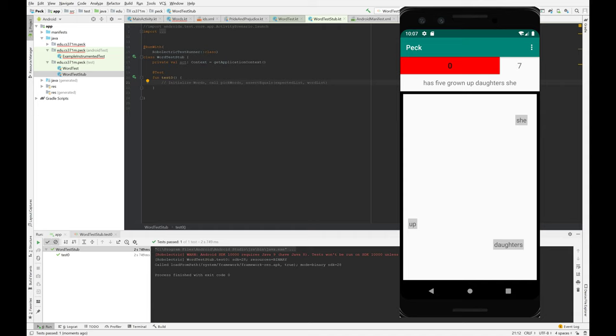And if you've read the assignment, you'll know that a lot of the content of the assignment is to implement this pick words routine, which takes an offset and generates a set of words. So I very much recommend you take this path toward testing your code.